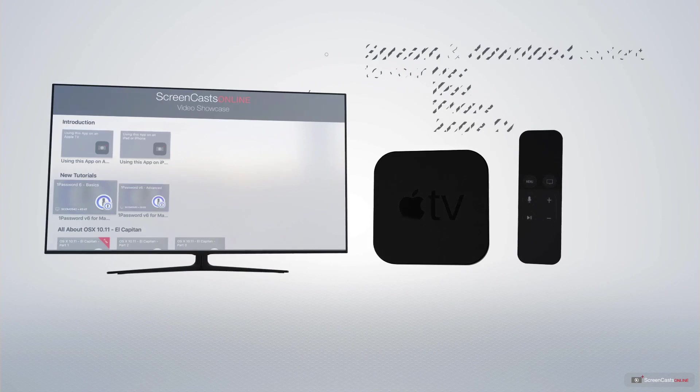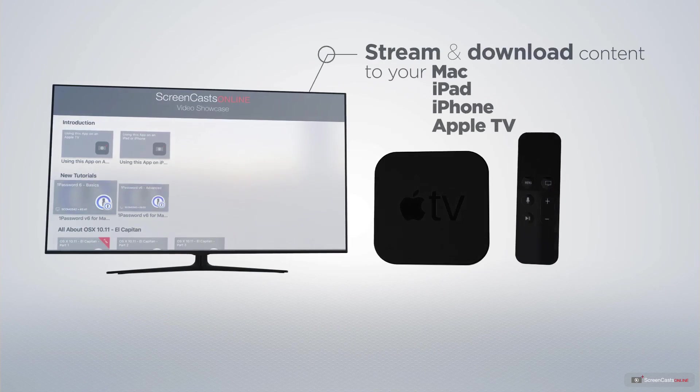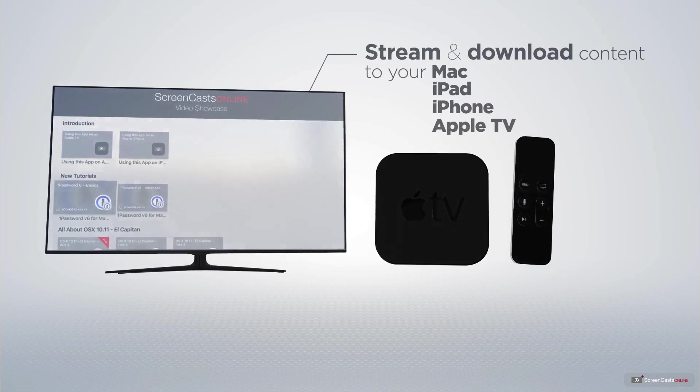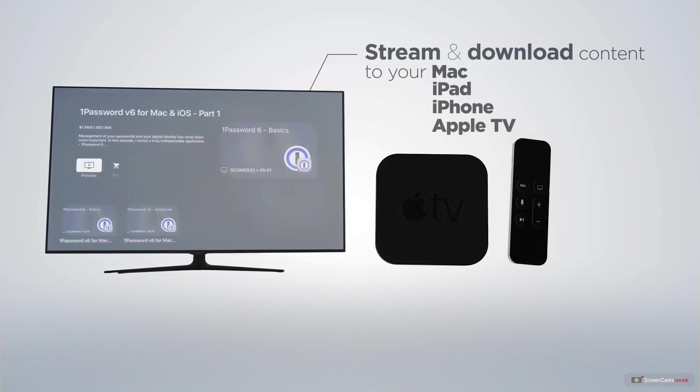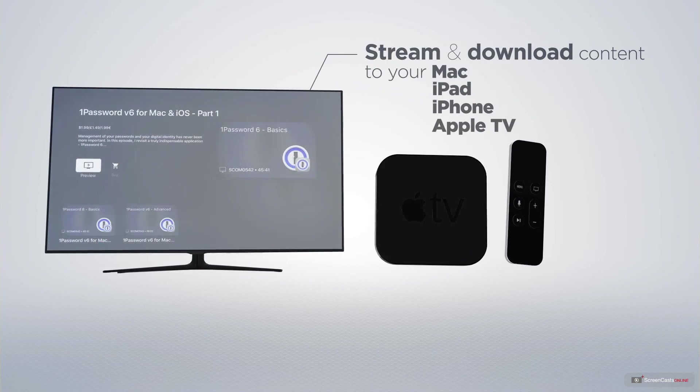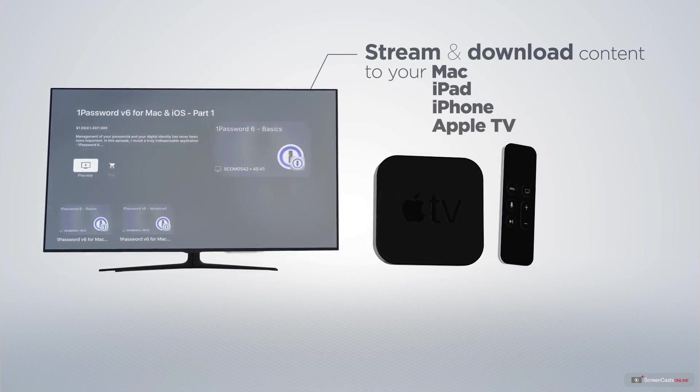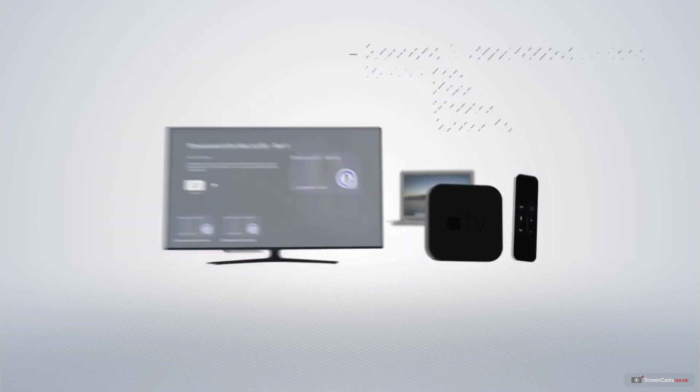You can stream and download all of our videos on your Mac, iPad and iPhone, and even your Apple TV, using the Members-only ScreenCastsOnline Apple TV app.